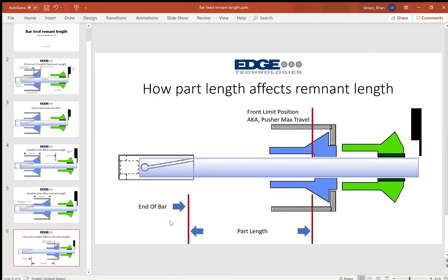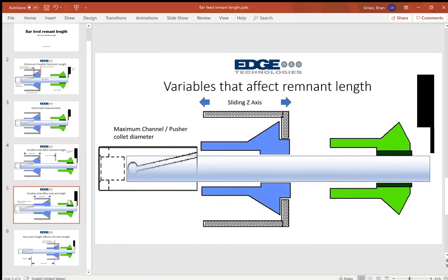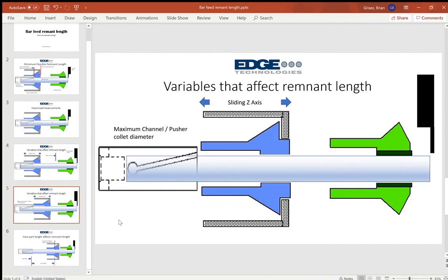So that's how remnant length is determined and that's why you may have an excessively long remnant. I'm going to continue with this series and try to explain how to minimize that remnant and how to better optimize your machining so that that remnant is not so excessively long.